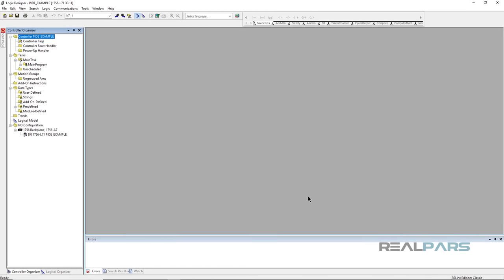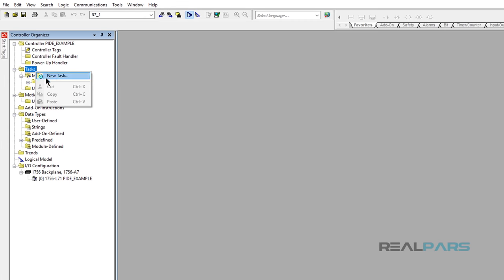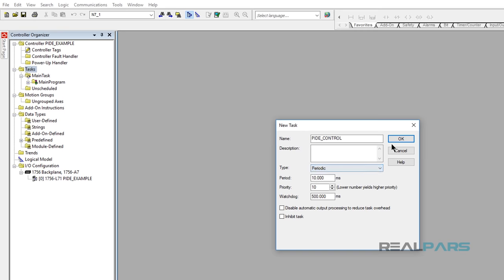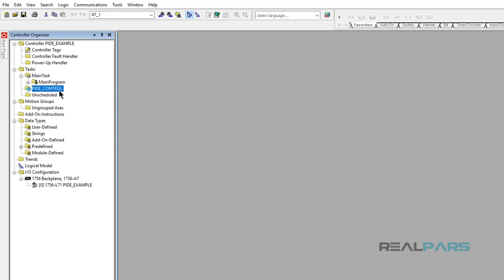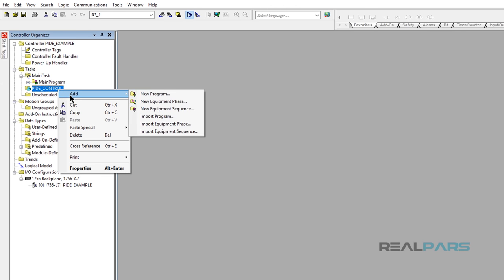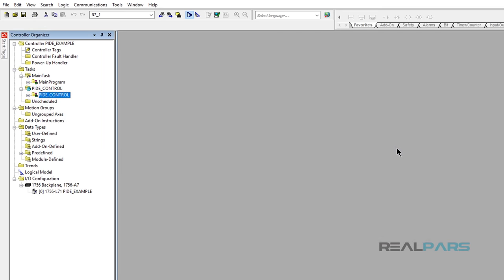For the next step, we need to create a new routine by making a new task and a new program. I'll create a new scheduled task by right-clicking on Tasks and then clicking New Task. In the next window, I will enter PIDE Control as the name for the task. The period of the task automatically becomes the sample rate of the PID loop, so it is best to set it up in its own periodic task. I'll leave these settings without changes and continue to create a new program by right-clicking on the PID Control task. I'll open the Add menu and click New Program, naming it PID Control, then click OK.